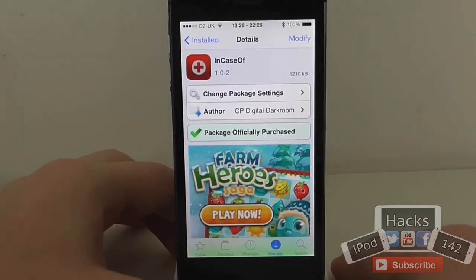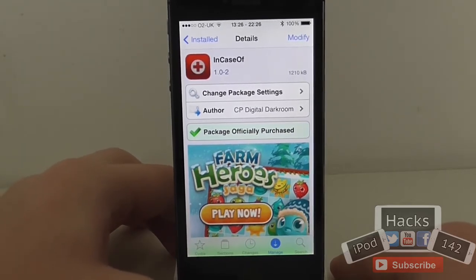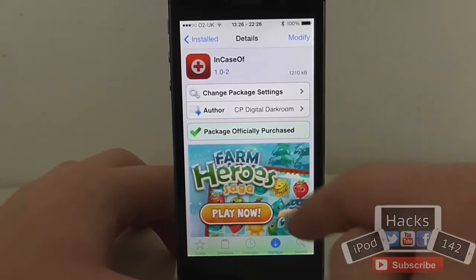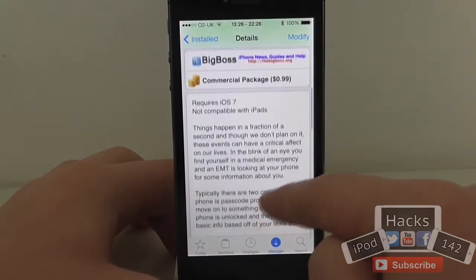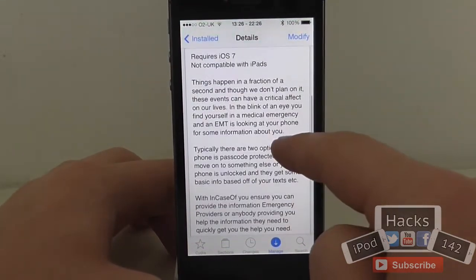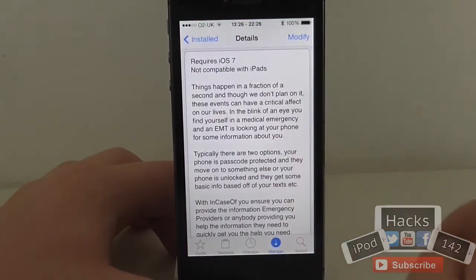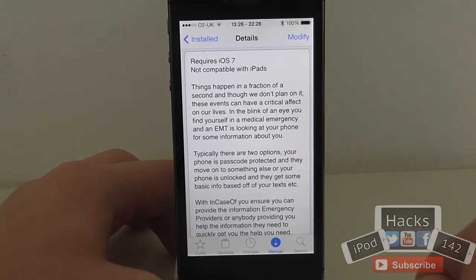Hey YouTube, I'm Prax1W2 here. In this video we're going to be doing a review of a tweak called InCaseOf. It's available for 99 cents on the BigBoss repo. What it allows you to do is basically add emergency medical records to your lock screen.